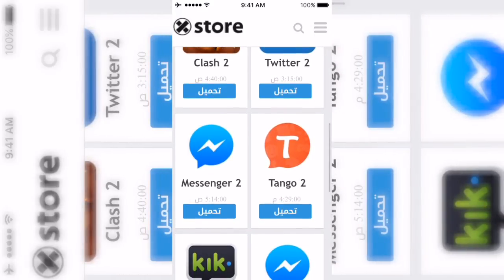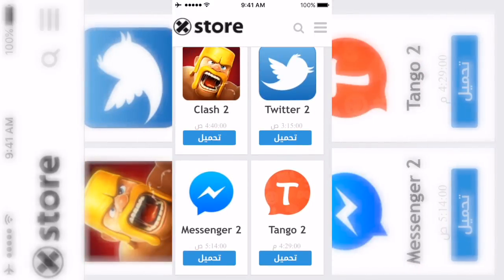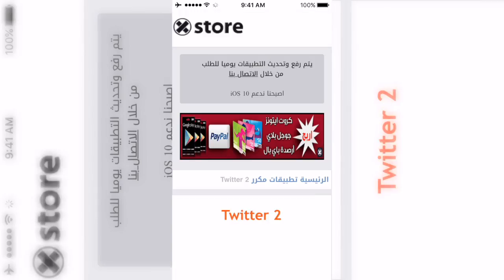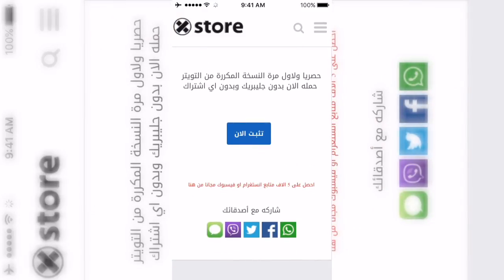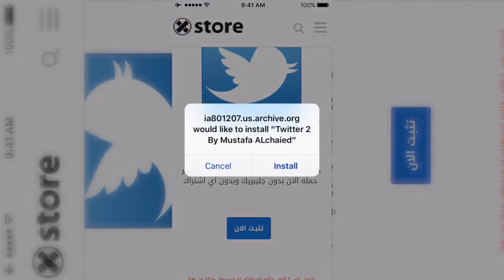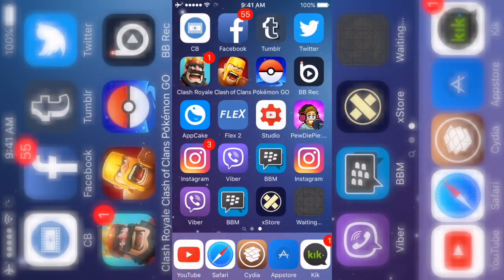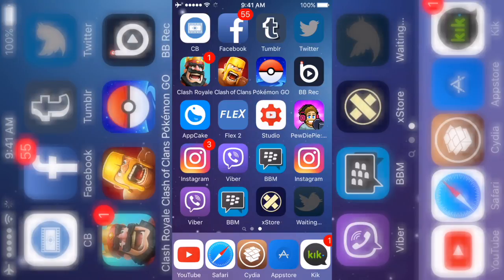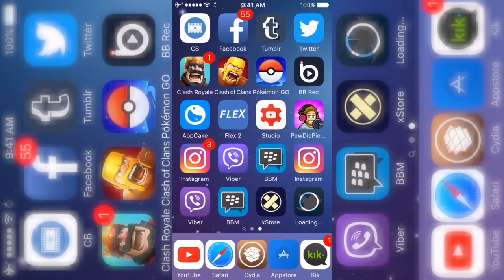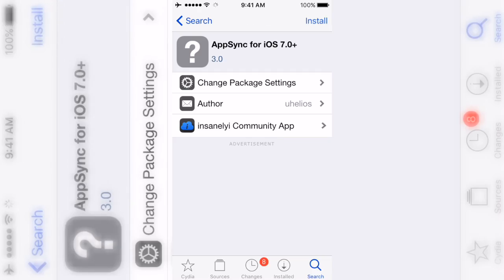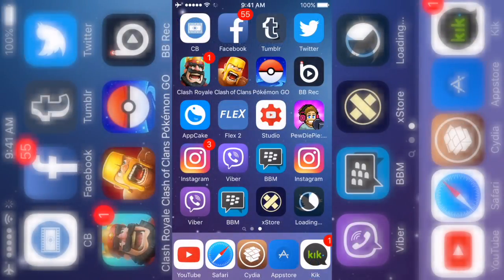Once it installs, I'm gonna go ahead and open it. As you can see I have all the duplicated apps and basically you're good. Say you want two Twitters — you just click on it and it's gonna take you to the page with a big picture of it, then click the blue button, it's gonna prompt you, and you just click Install. That is it.